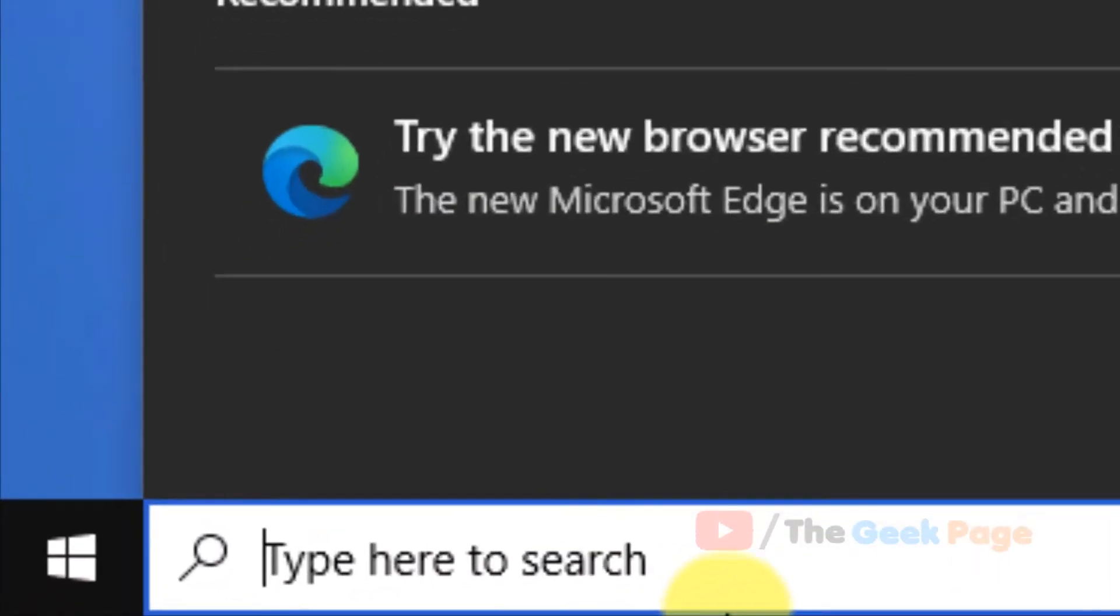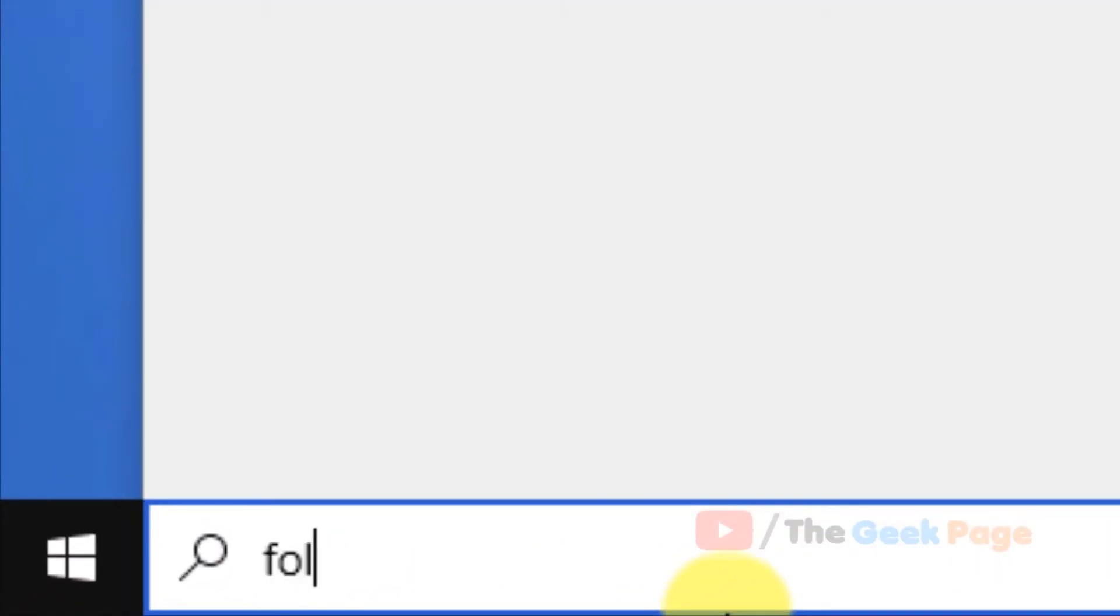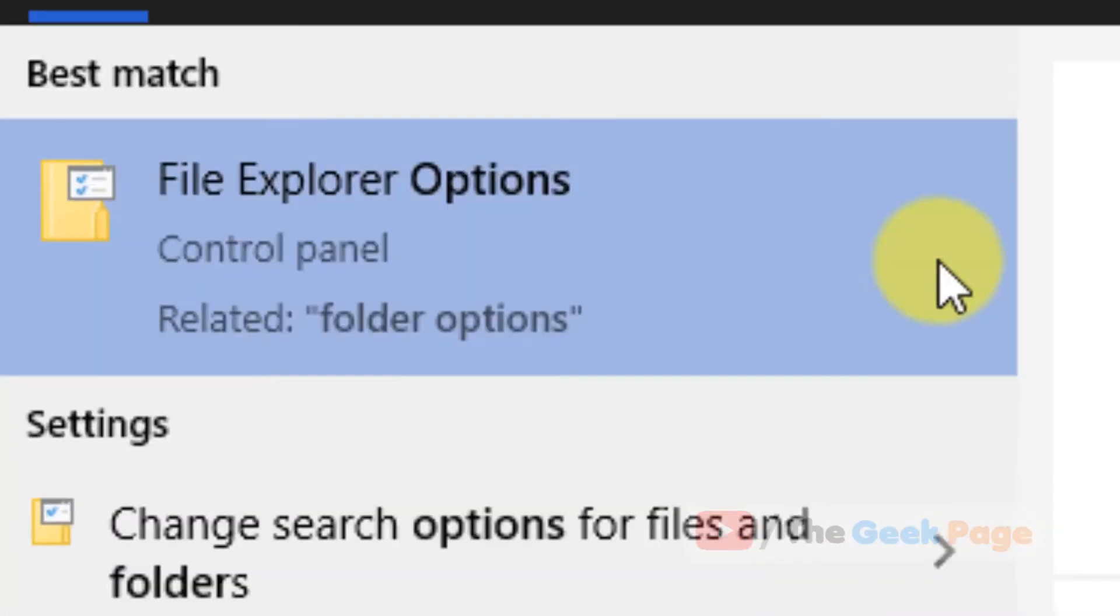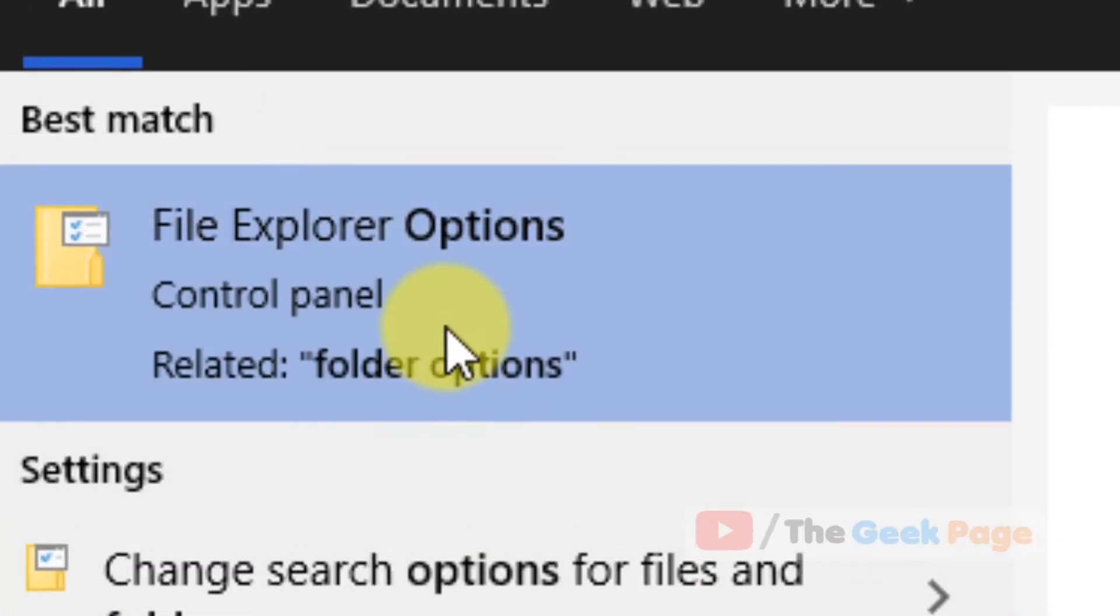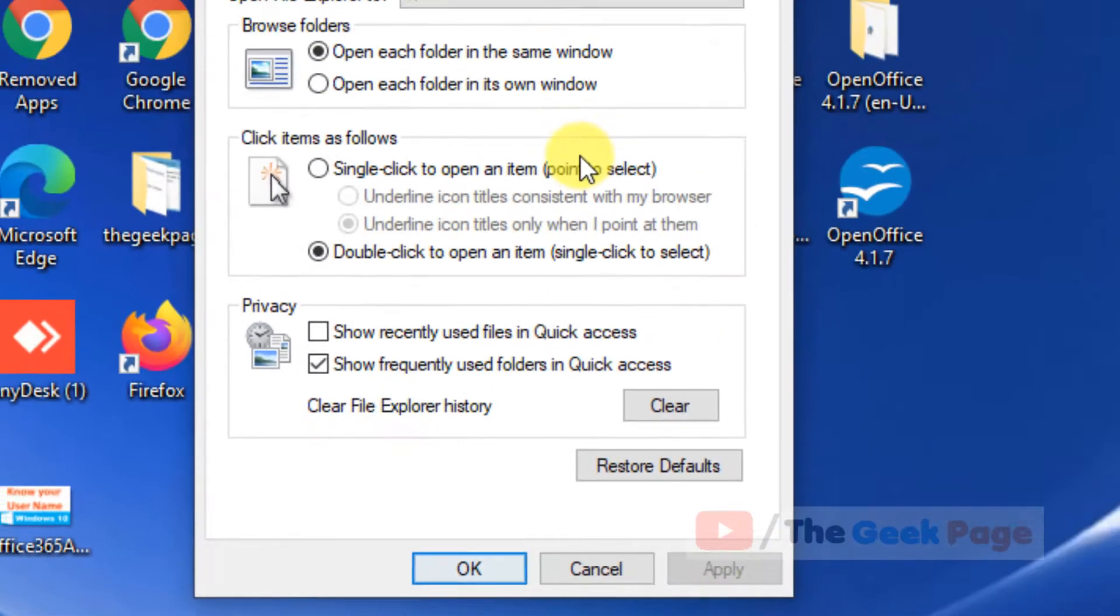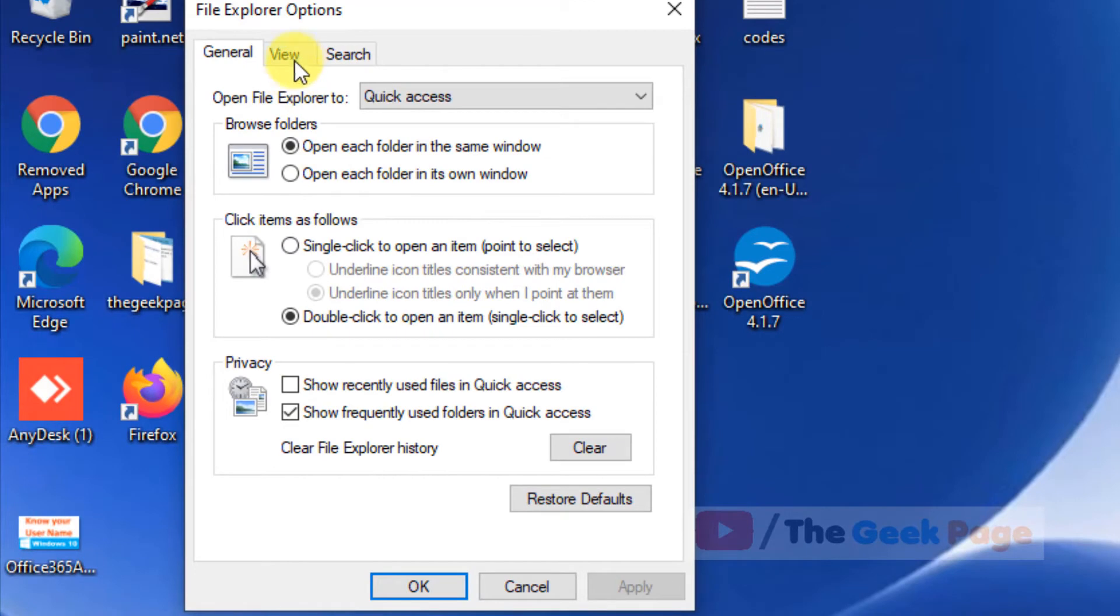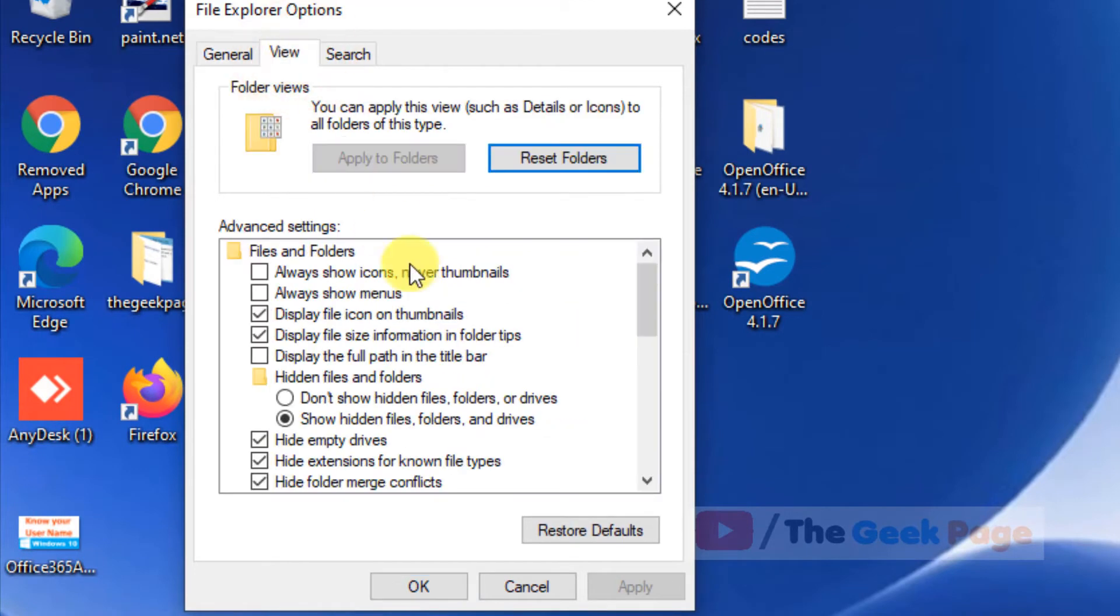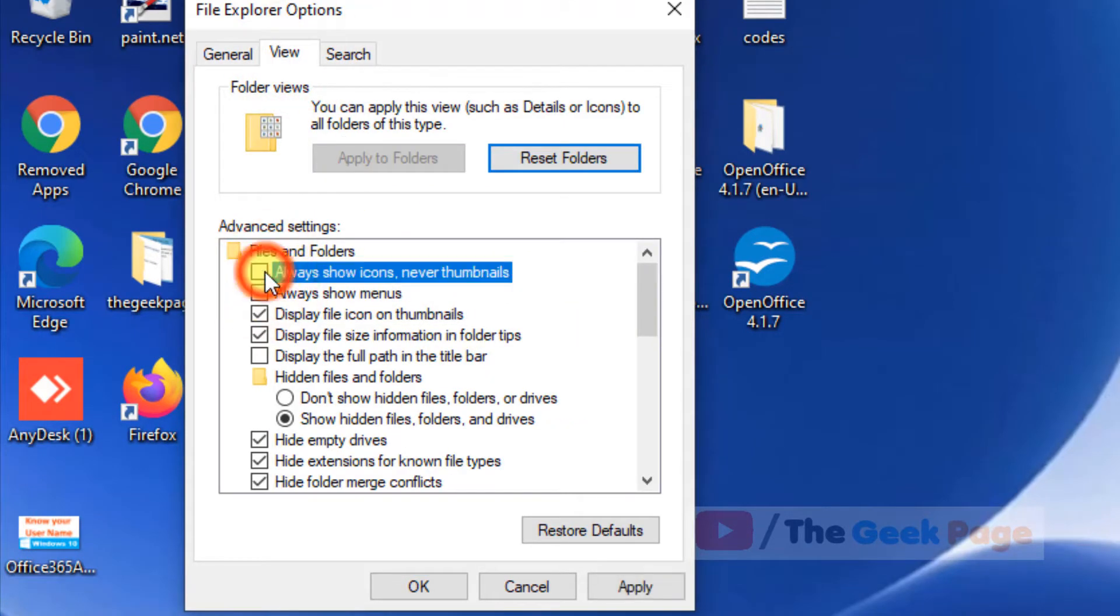Now click on file Explorer option search result and now click on view. And now make sure this is unchecked. Make sure this is unchecked and click on apply, click on okay.